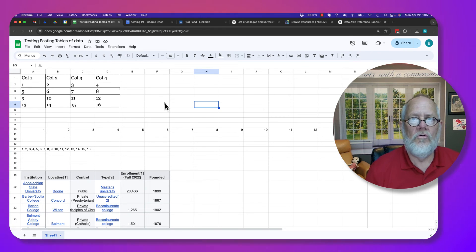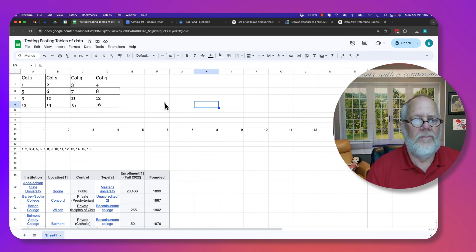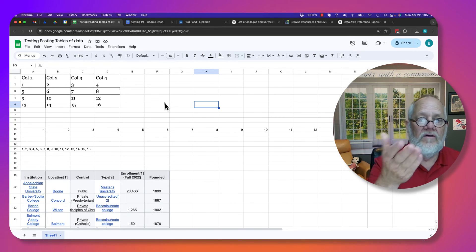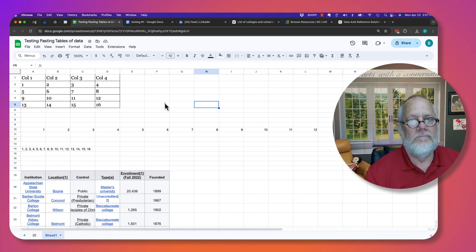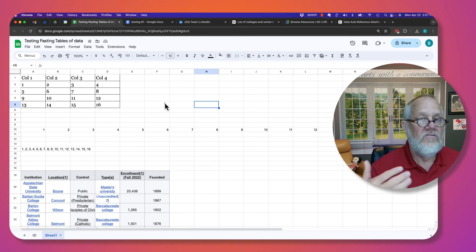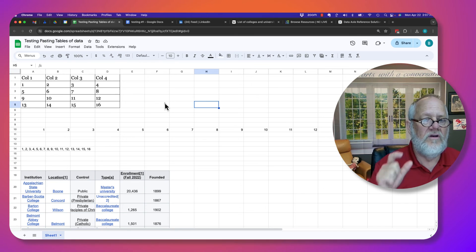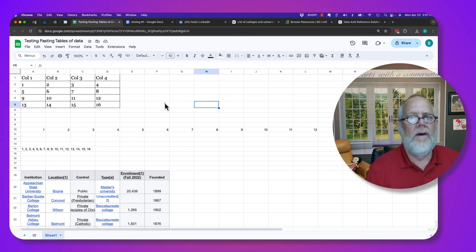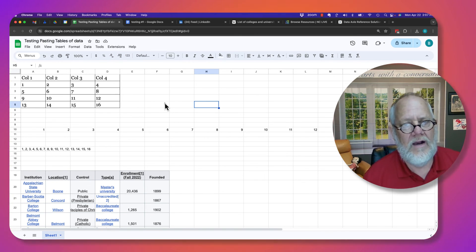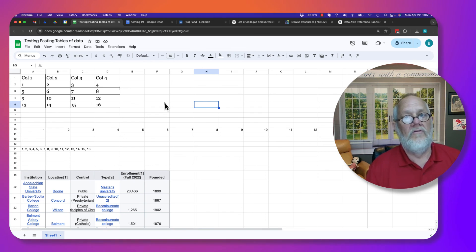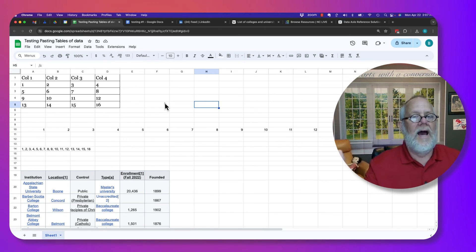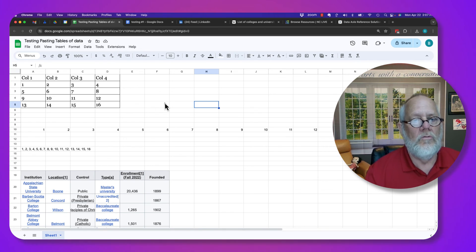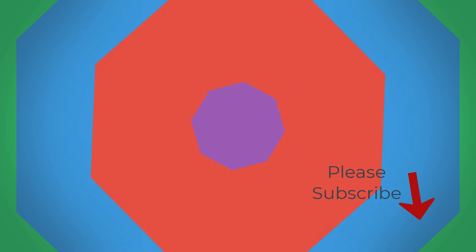I'm Teddy, your Google Workspace and Gmail guy, and I hope this is helpful. Share with me a scenario with a chunk of data that's all in one column, and I'll show you how to write formulas to break it out and put it where you want it to be. We'll see you next time.